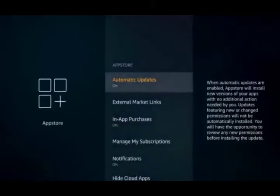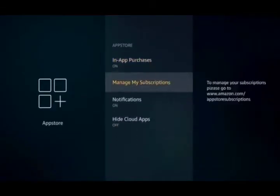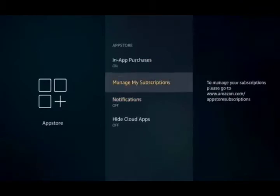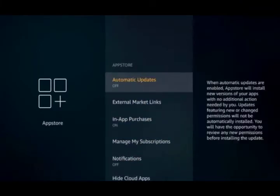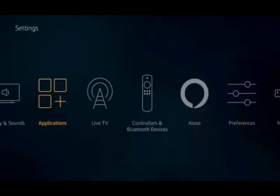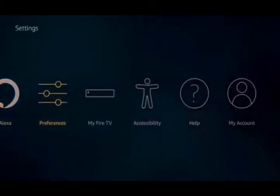And we're going to go ahead and turn off Automatic Updates and turn off Notifications. So, Notifications and Automatic Updates, turn those off, hit the back button two times, and now we're going to go over to Preferences.